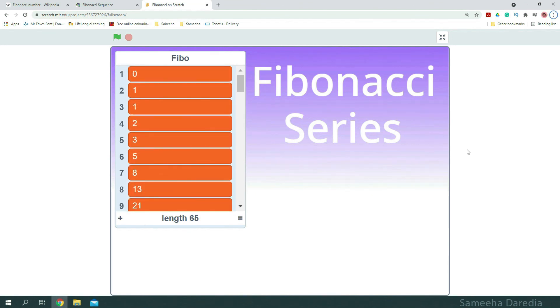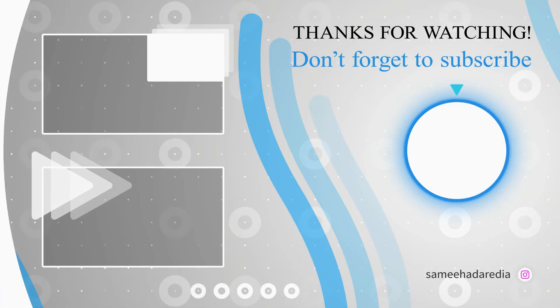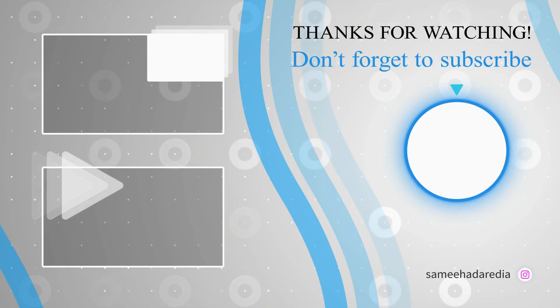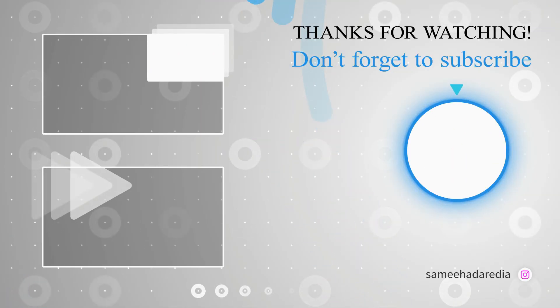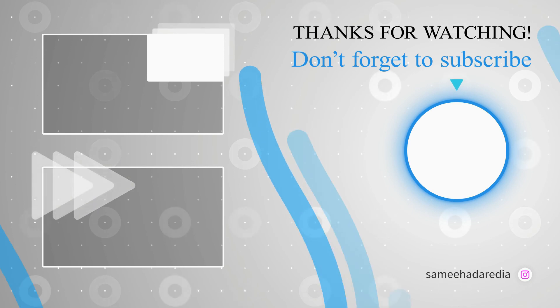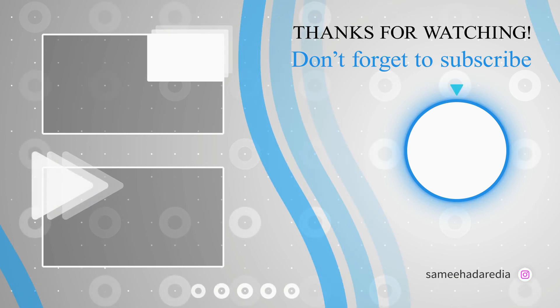Thank you so much for watching till the end. If you have any suggestions, let me know in the comment section down below. Leave a huge like. Subscribe to my channel. And watch my other videos. Bye-bye.